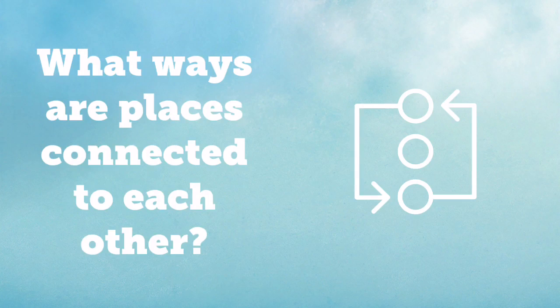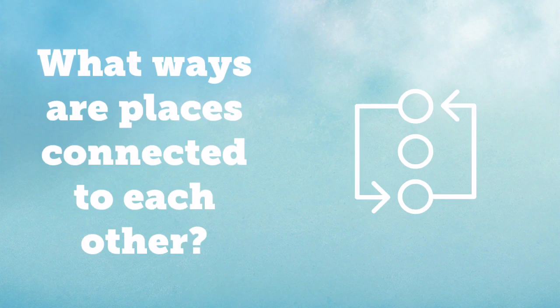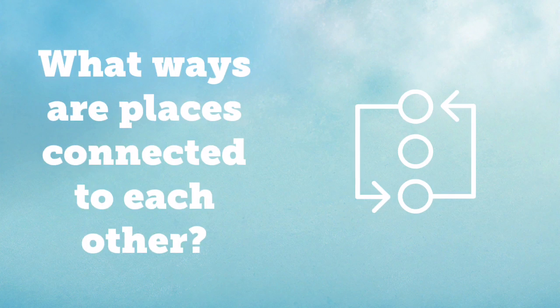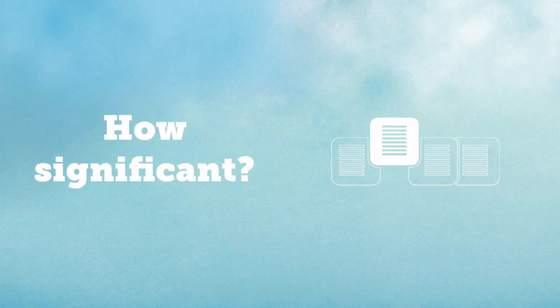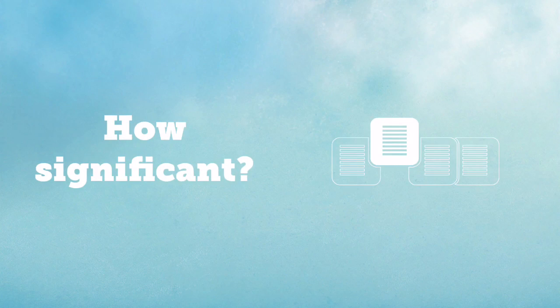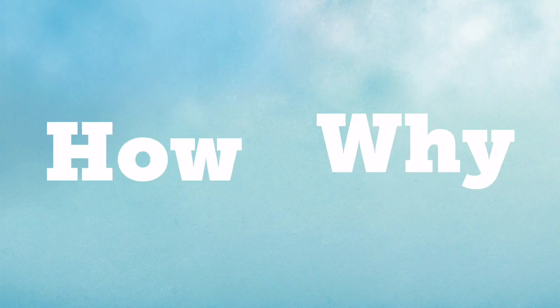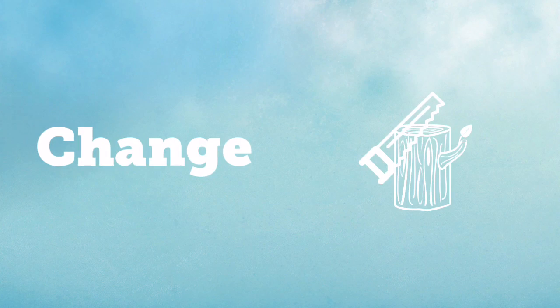So when thinking through this geographic term, we want to ask questions like what ways are places connected to each other? How significant are those connections? How did those connections occur? And why are they important?